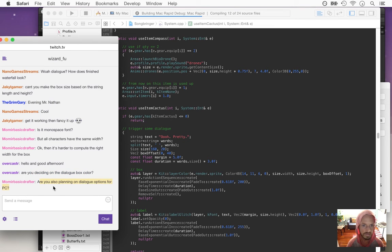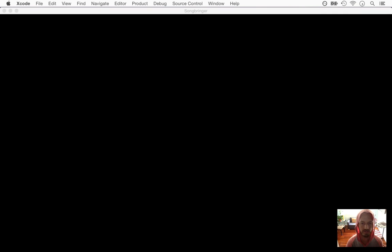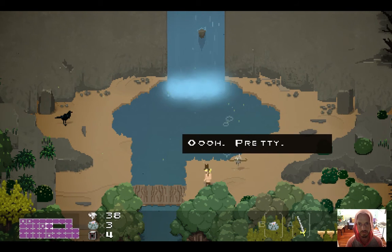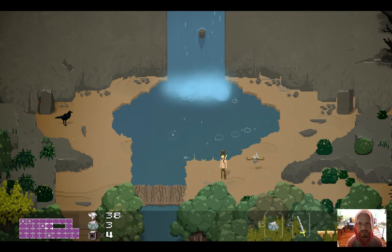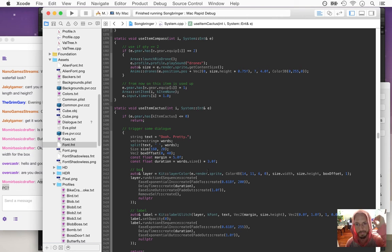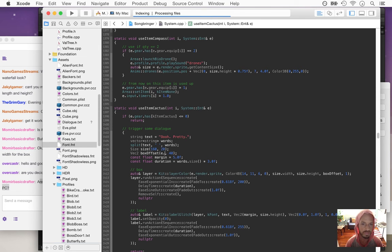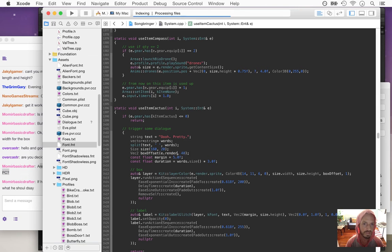What kind of dialogue options would you want? Like how fast it prints out or whatever? The box offset x would need to be half the player's sprite width — so e.render.sprite.getContentSize.width times a half to start with, and then we're going to need to subtract half the size.